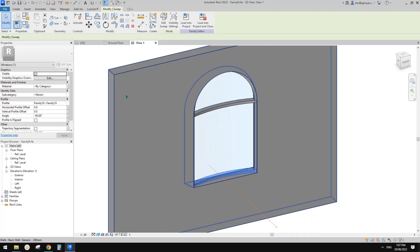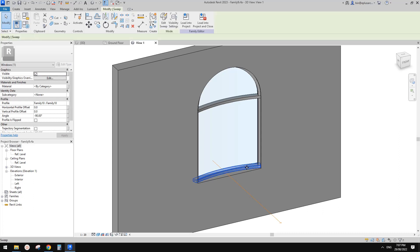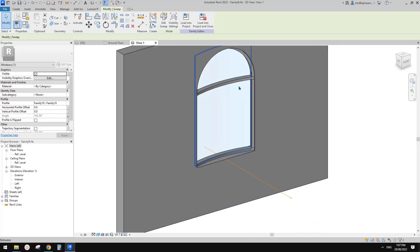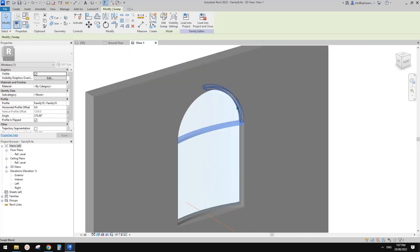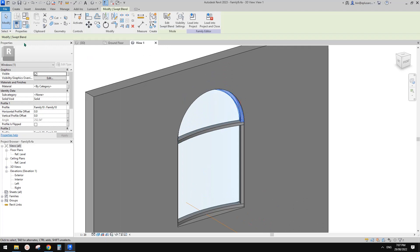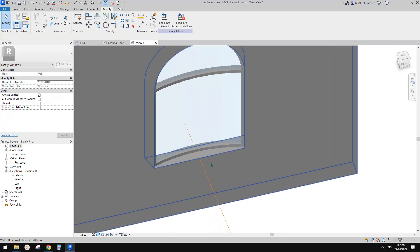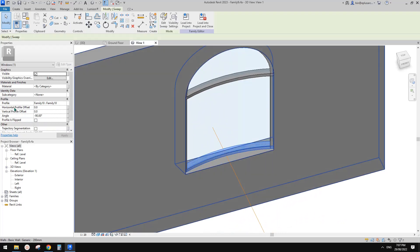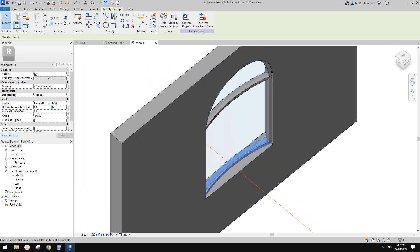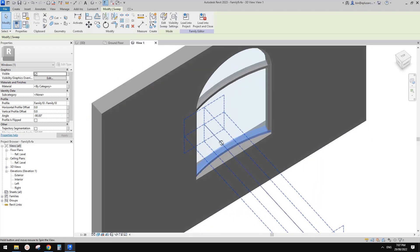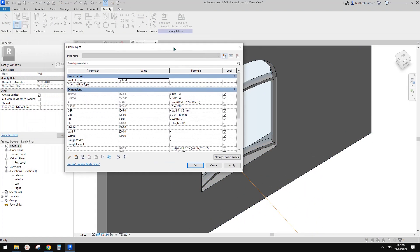So select elements. By selecting these elements you can tell — this is a sweep, this is a sweep as well, this is a sweep, and this is a swept blend. Which is good because for sweep we know there are two offsets, so we should be able to control them using a parameter.